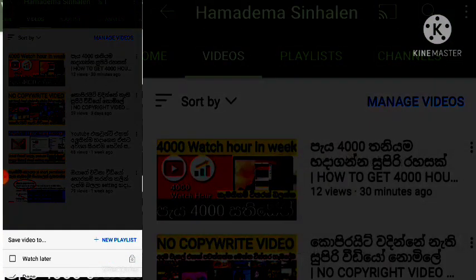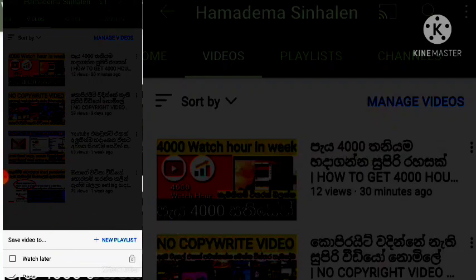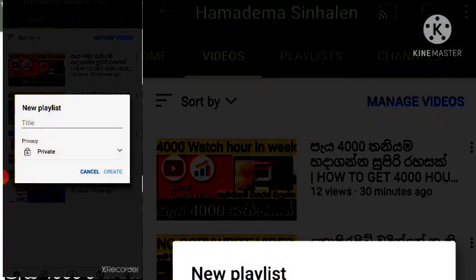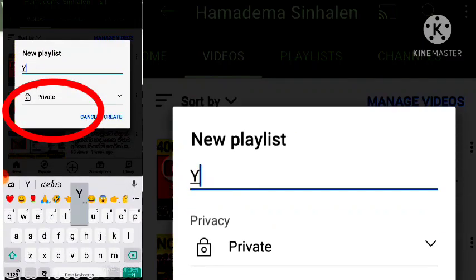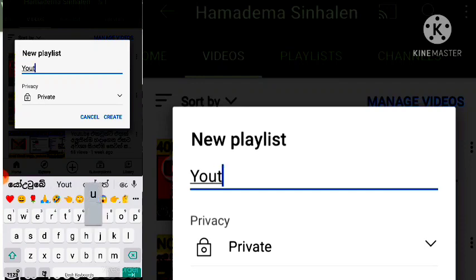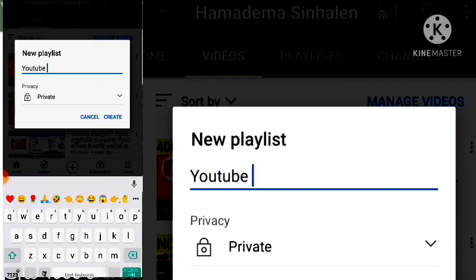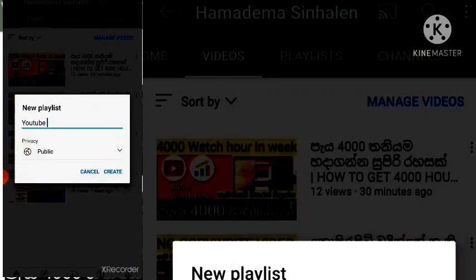Click the new playlist button. This is a private channel. Public channel. Create.